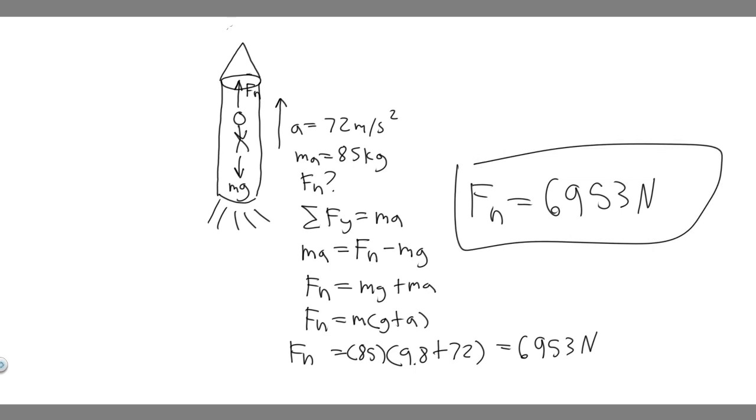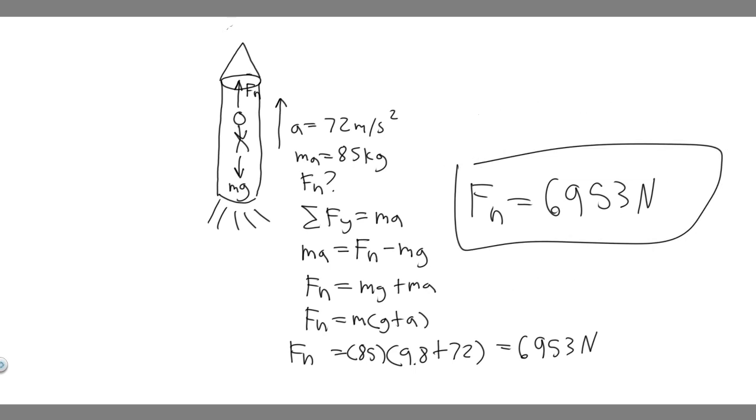So this is going to be the normal force acting on the astronaut. This is your answer, and hopefully you found this useful.